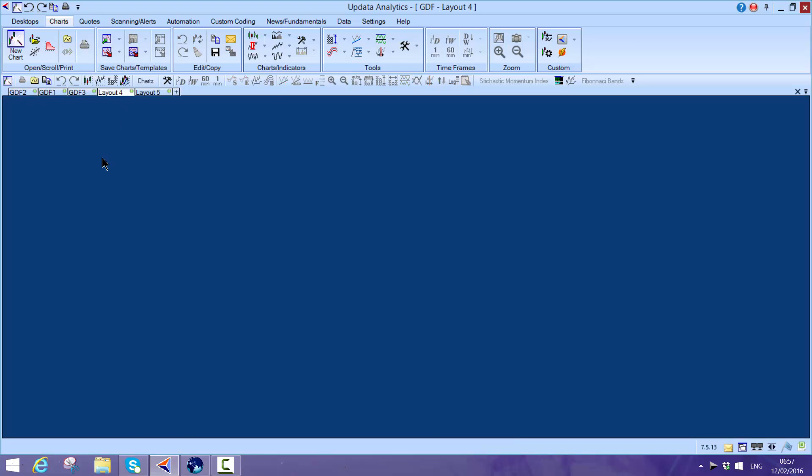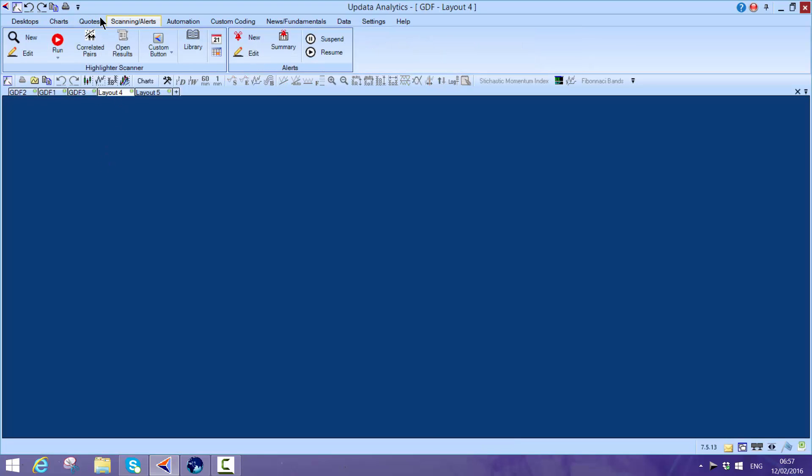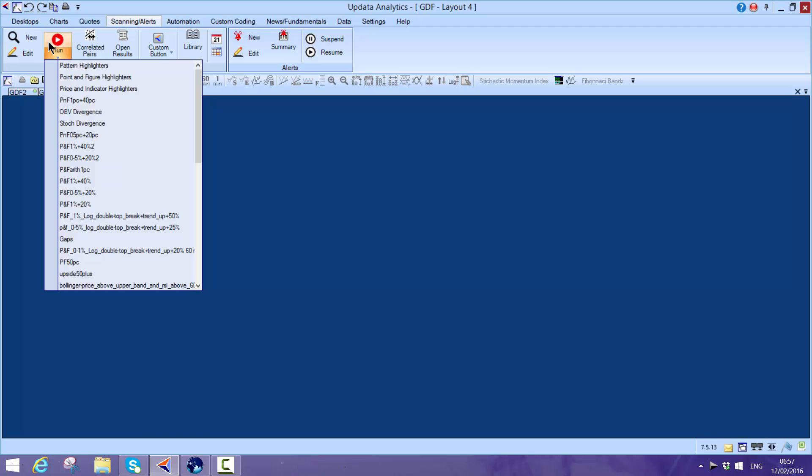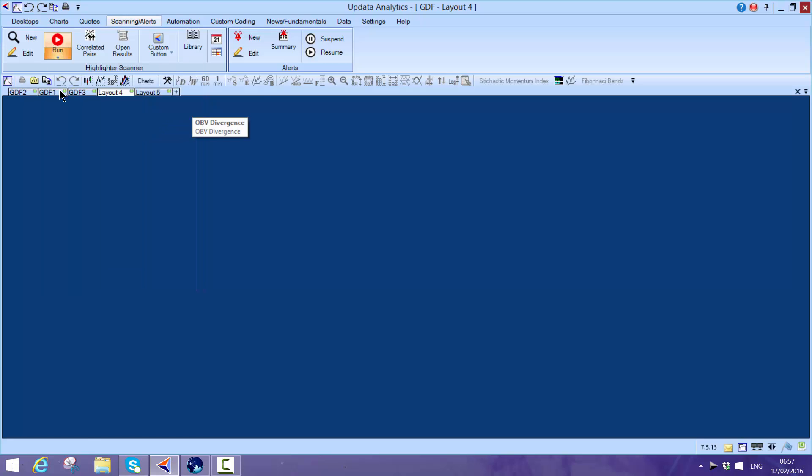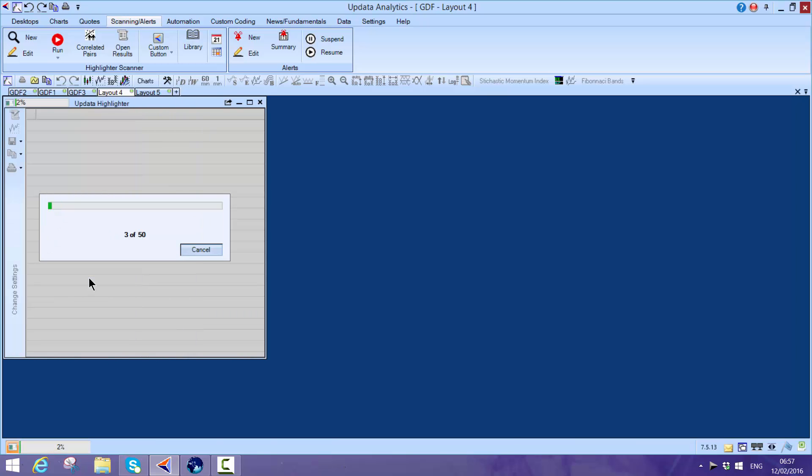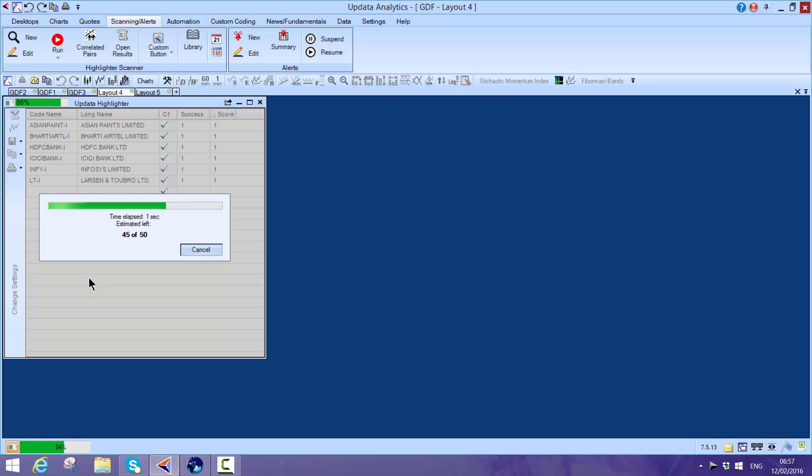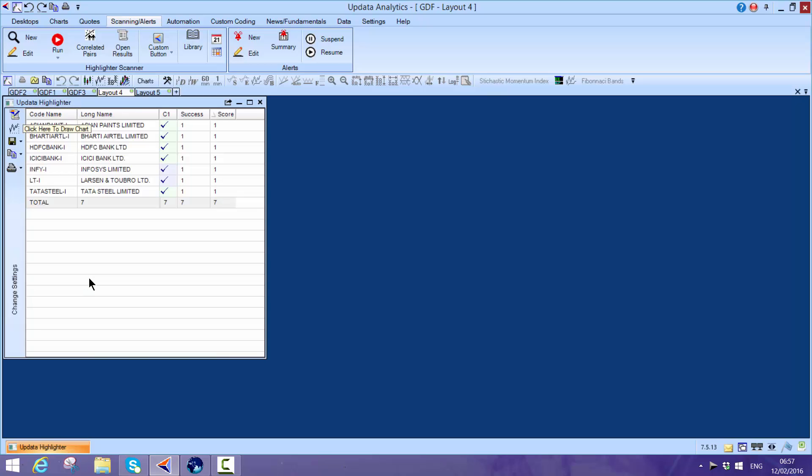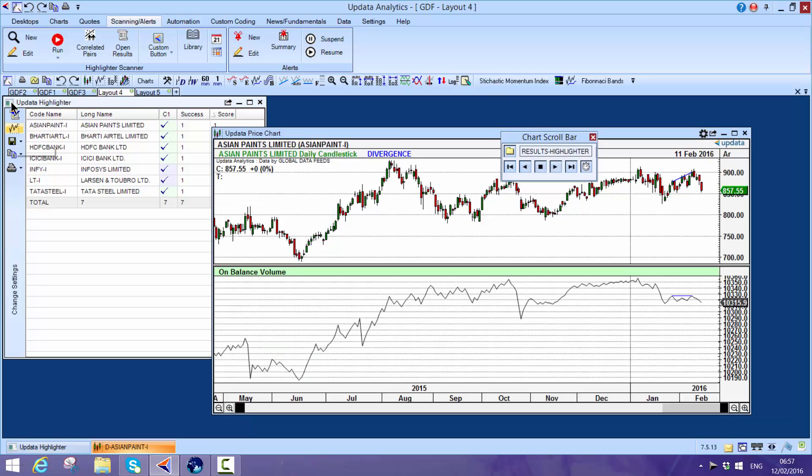A lot of our users use Updata for its scanning capability. There's lots of pre-written scans - we've got a library here full of scans, and I can run this on the Nifty Fifty. I'm looking here for on-balance volume divergence, and then I can scroll the results.